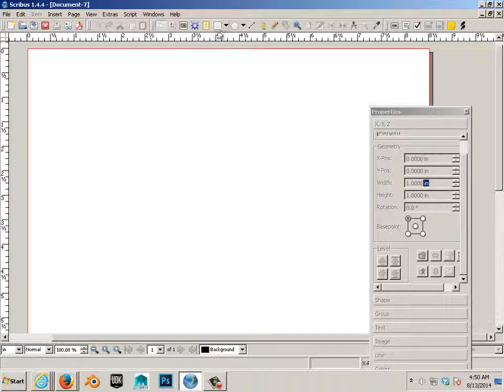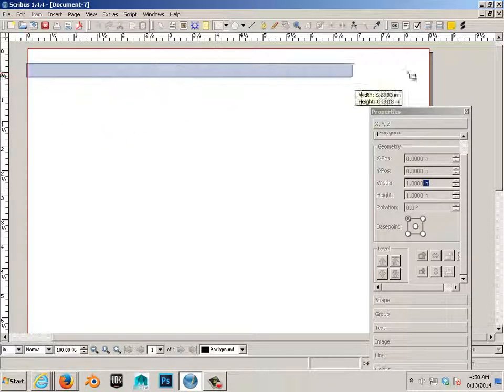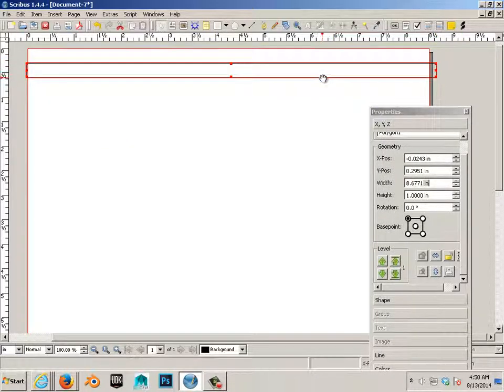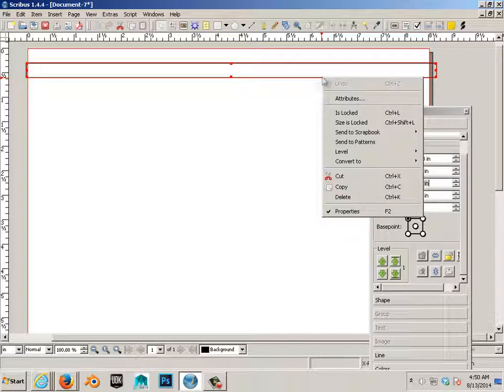Alright, let's take a shape, drag it out, right click and go to its properties.